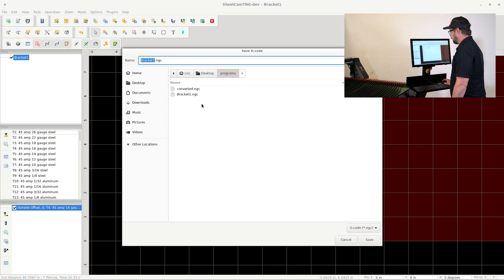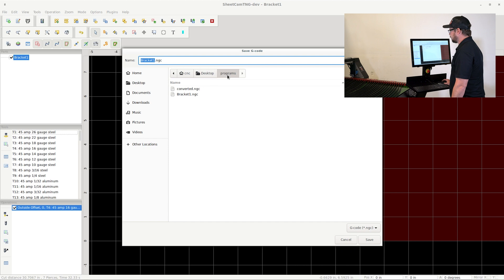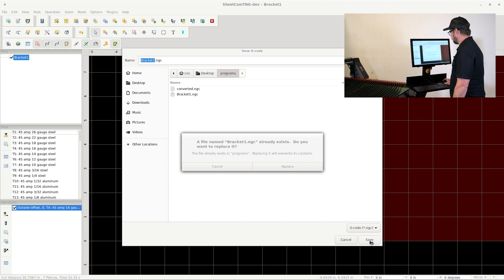We're going to want to save this somewhere that we can easily access in our next piece of software, which is going to be the CNC interface. So I will save this as bracket one as an NGC file in the programs folder. Go ahead and click save.